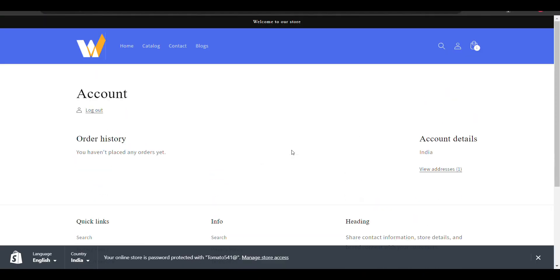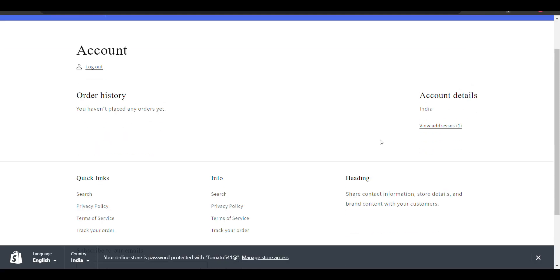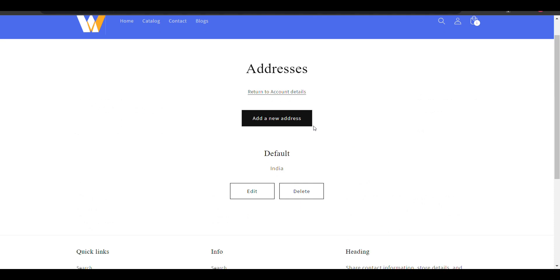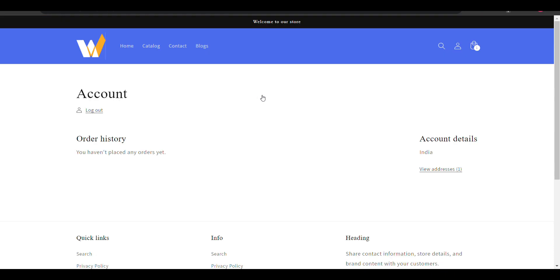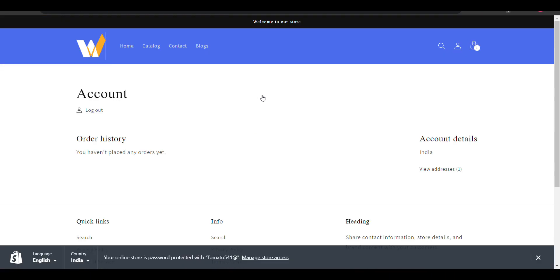Here, now I'm logged in. I will go to my account. New address - you want to add new address, you can add here. Delete. Click on account details.